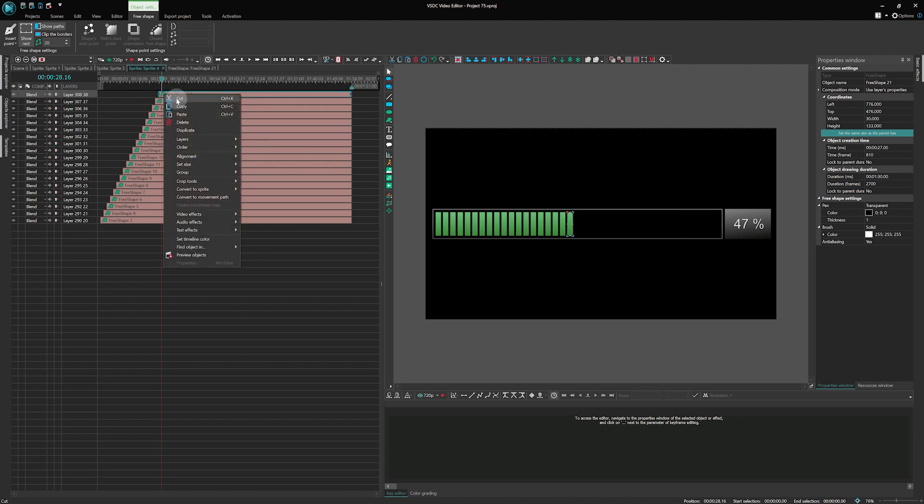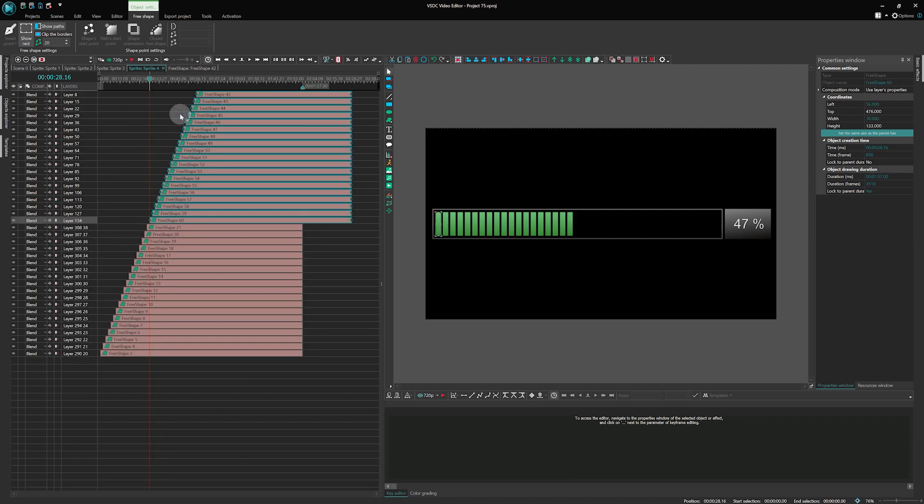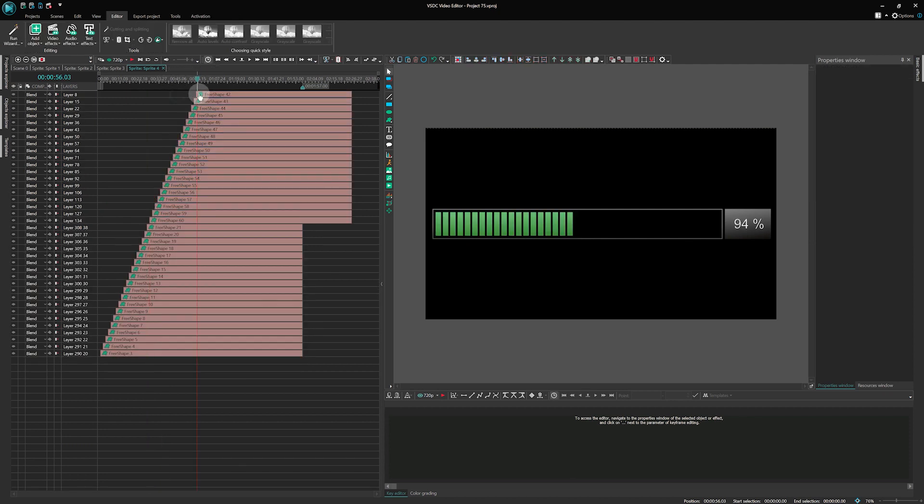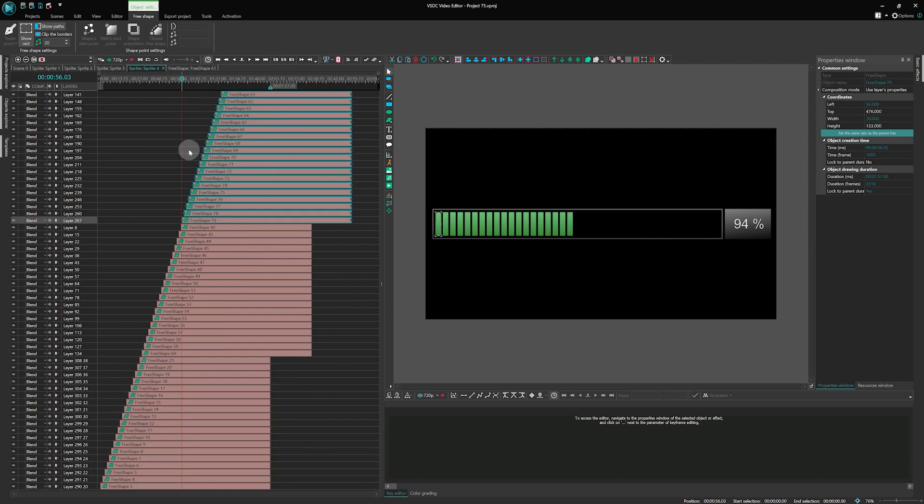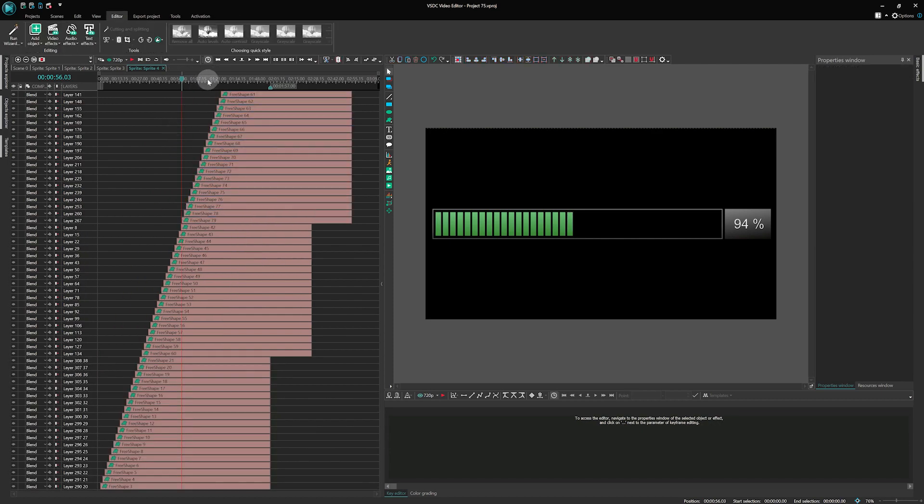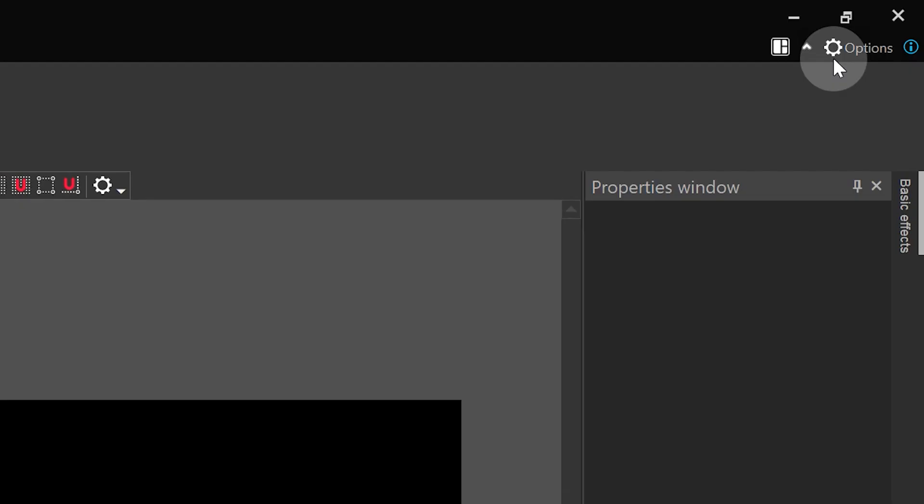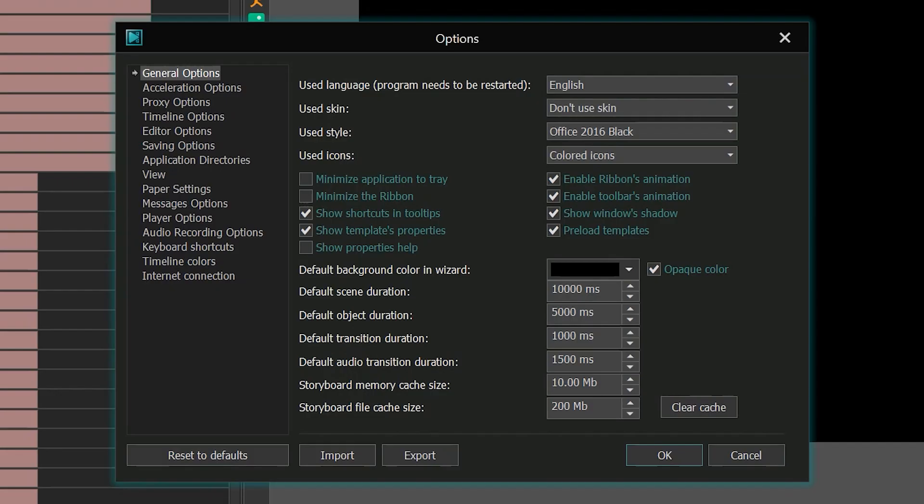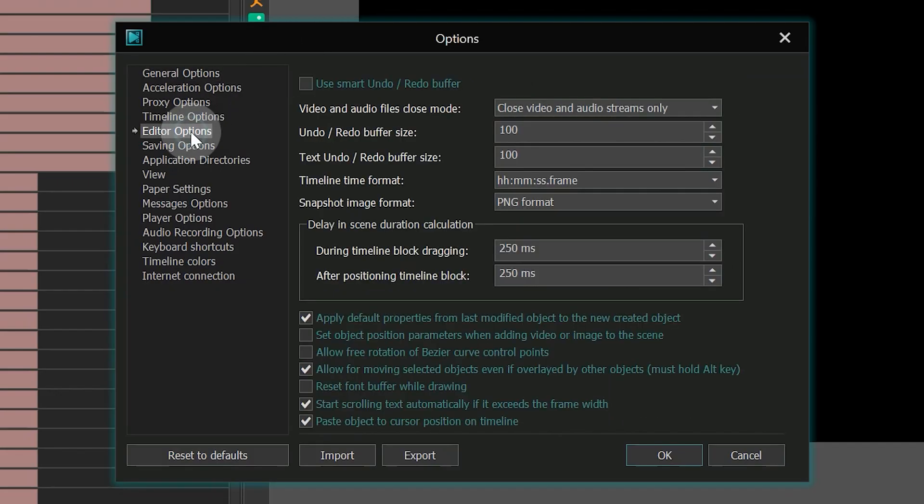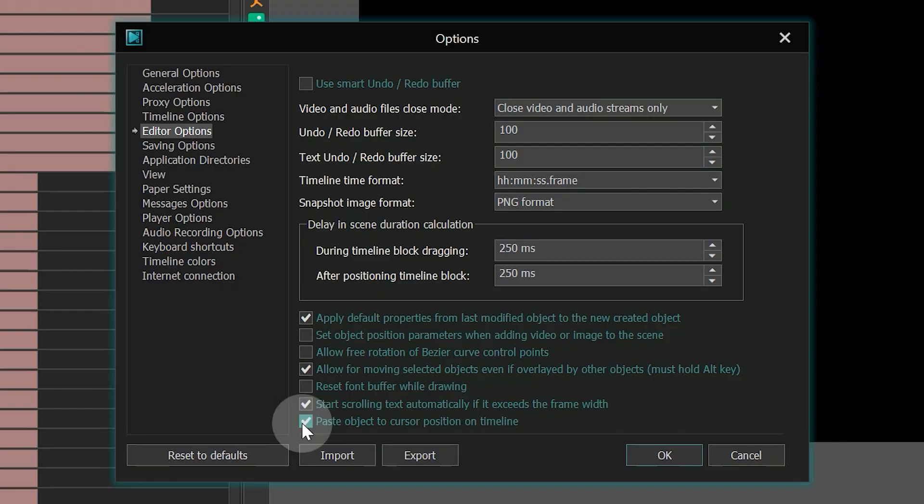Additionally, the ability to insert at the cursor position has been added. This function is enabled by default, but if you need to disable it, go to the program settings in the upper right corner of the screen, click on the Editor Options tab and at the bottom uncheck the option Paste Object to Cursor Position on the timeline.